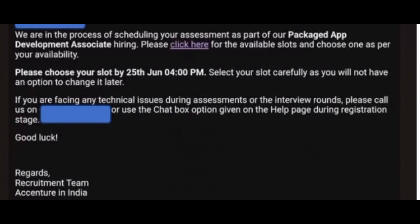Keep in mind that 25th June is the last date to select your slot. Select your slot carefully. Thank you guys for watching this video. Please subscribe to my channel and check my playlist for onboarding updates. Jai Jawan, Jai Kisan.